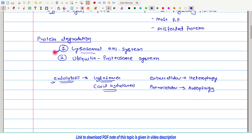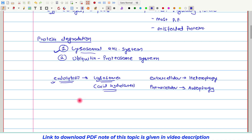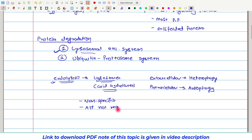As we can see, this first lysosomal enzyme system is non-specific — there is no specificity. Second, it is not energy-requiring, so ATP is not required in this process. This is basically a very crude process. On the opposite side, this second system of protein degradation — the ubiquitin proteasome system — is one of the very sophisticated systems for protein degradation.